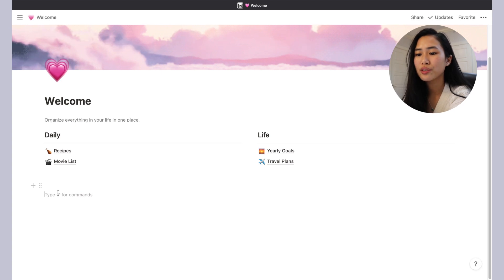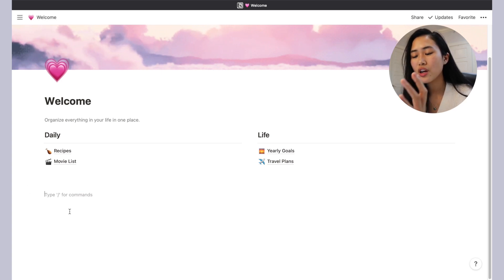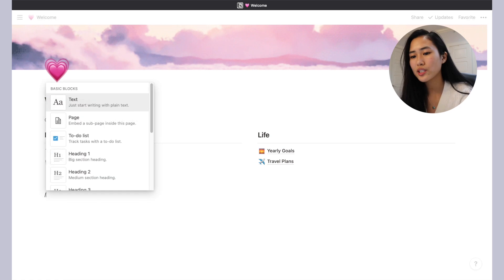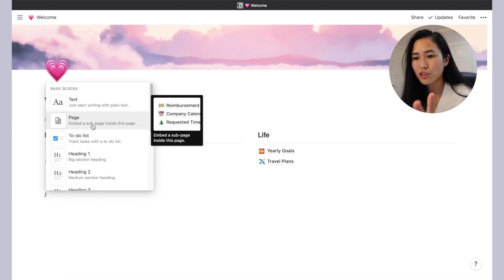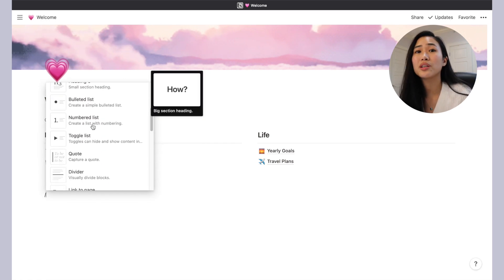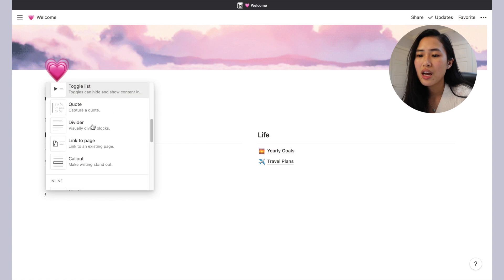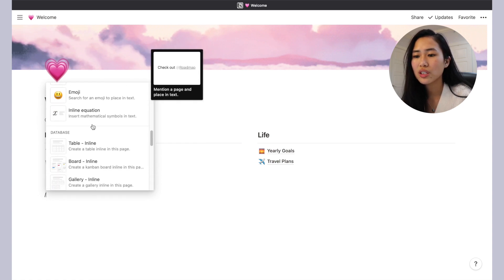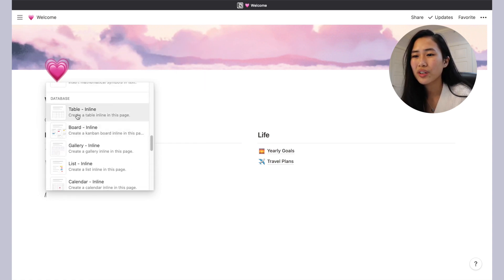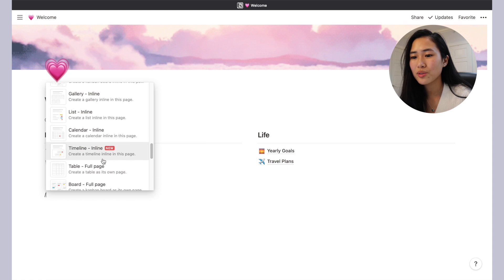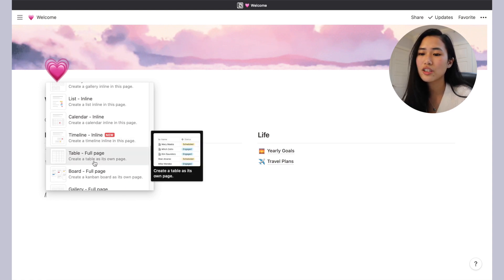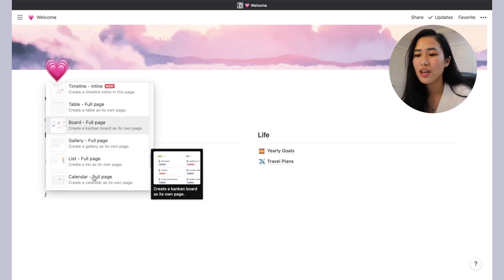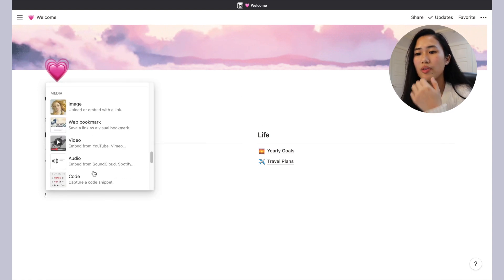Now I'll go over the different commands that you can use. As you can see, it already shows up as 'type slash for commands.' There's text, there's pages, all these things that you can explore. I definitely like using the different databases. Those are ways that you can make different charts, calendars, boards, and such, and also adding images.